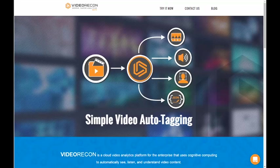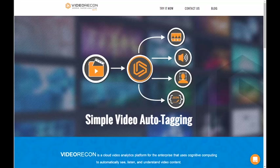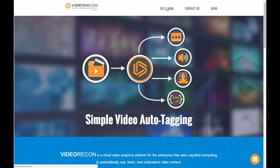In this demo, I will take you briefly through a couple sample videos that you can find on our demo page at videorecon.io. We'll first start by clicking the Try Now tab at the top of the page.